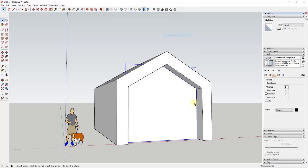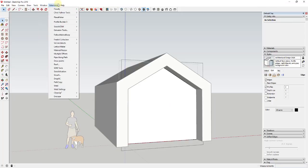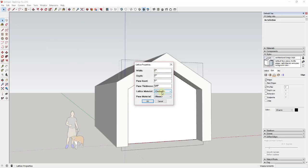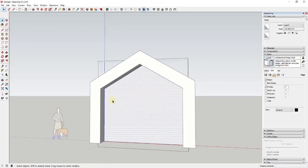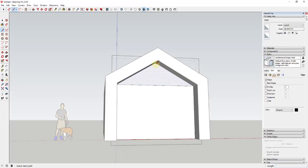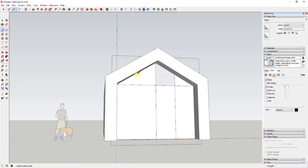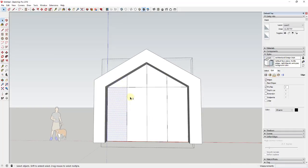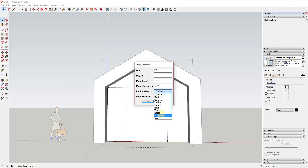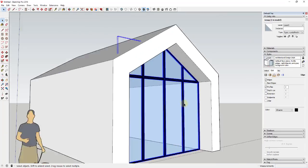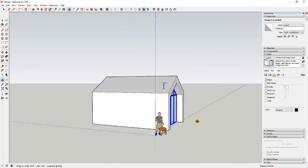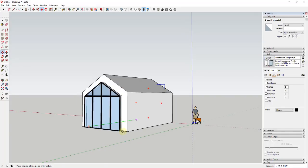I'm going to double-click on this face, right-click, make it a group, and then inside that I'm going to use the extension Lattice Maker in order to add glass. I'll set the lattice material to black and the pane material to glass. I'm basically showing it where the mullions are going to be. I'll select all these different faces, activate Lattice Maker, and this extension creates a lattice with a piece of glass inside it. Then I'll take that and make a copy to the back side using the move tool in copy mode.